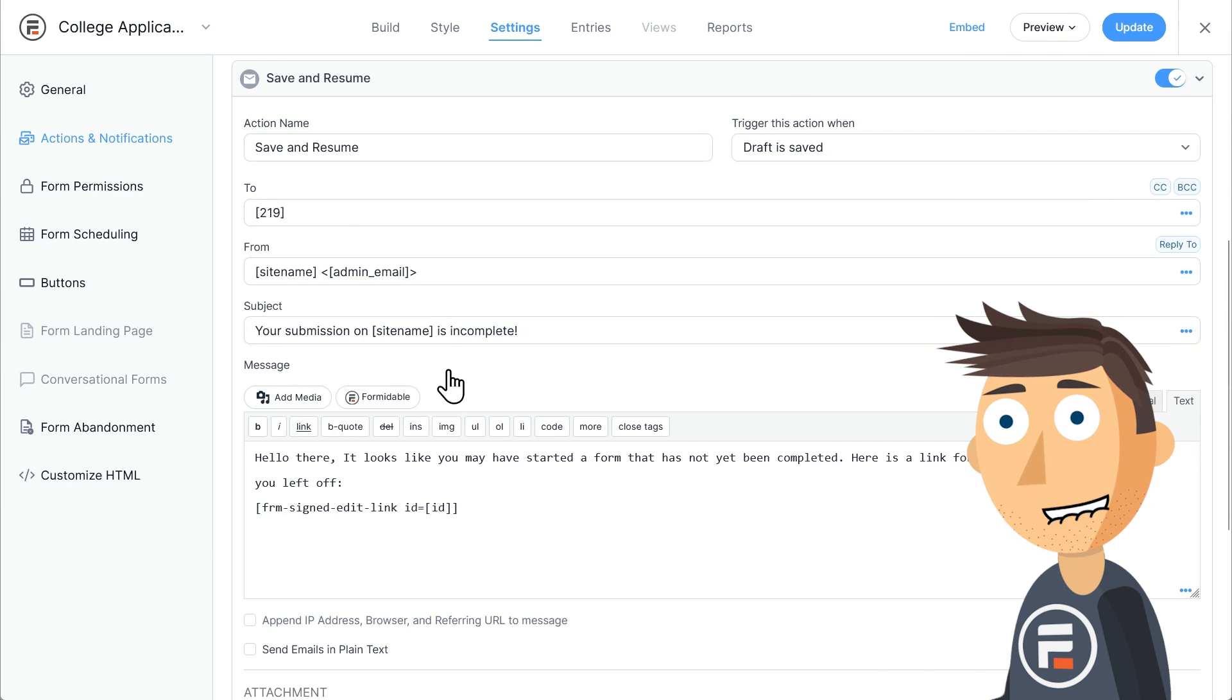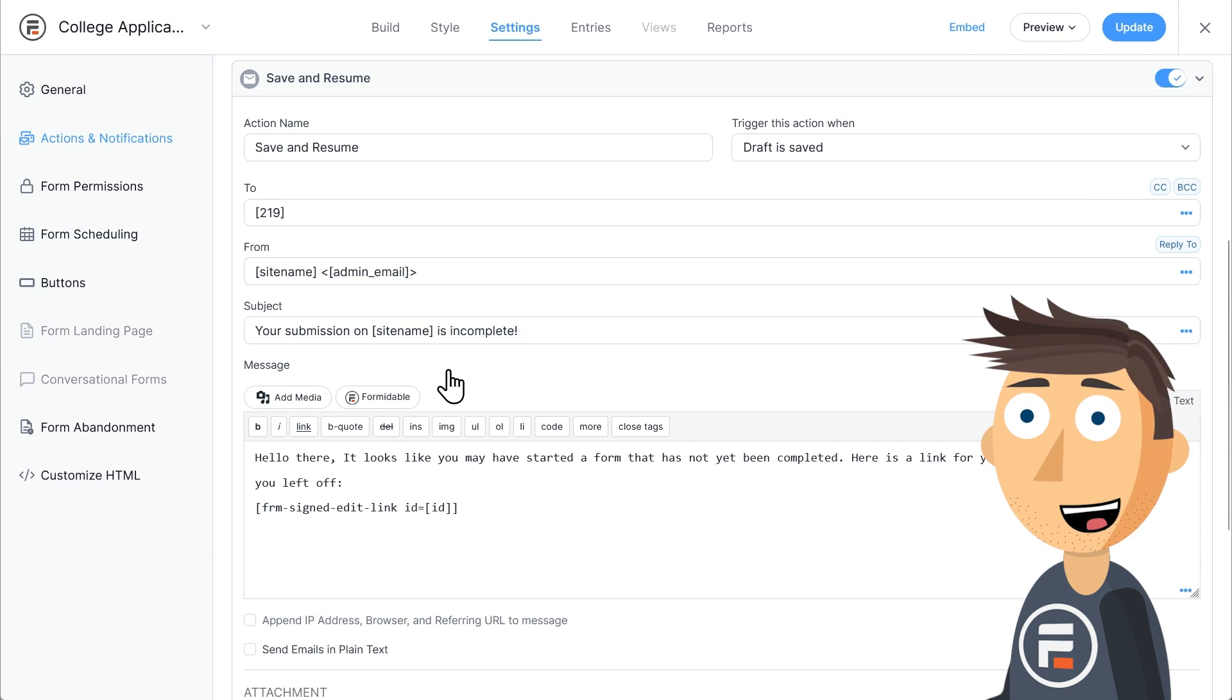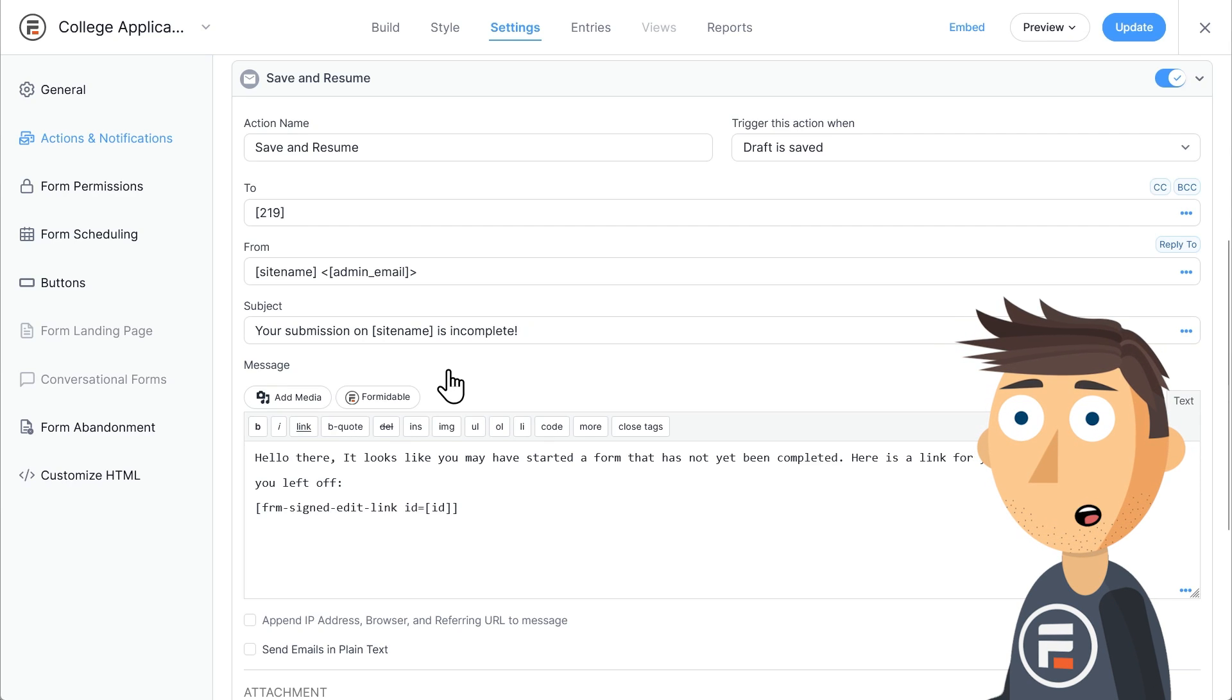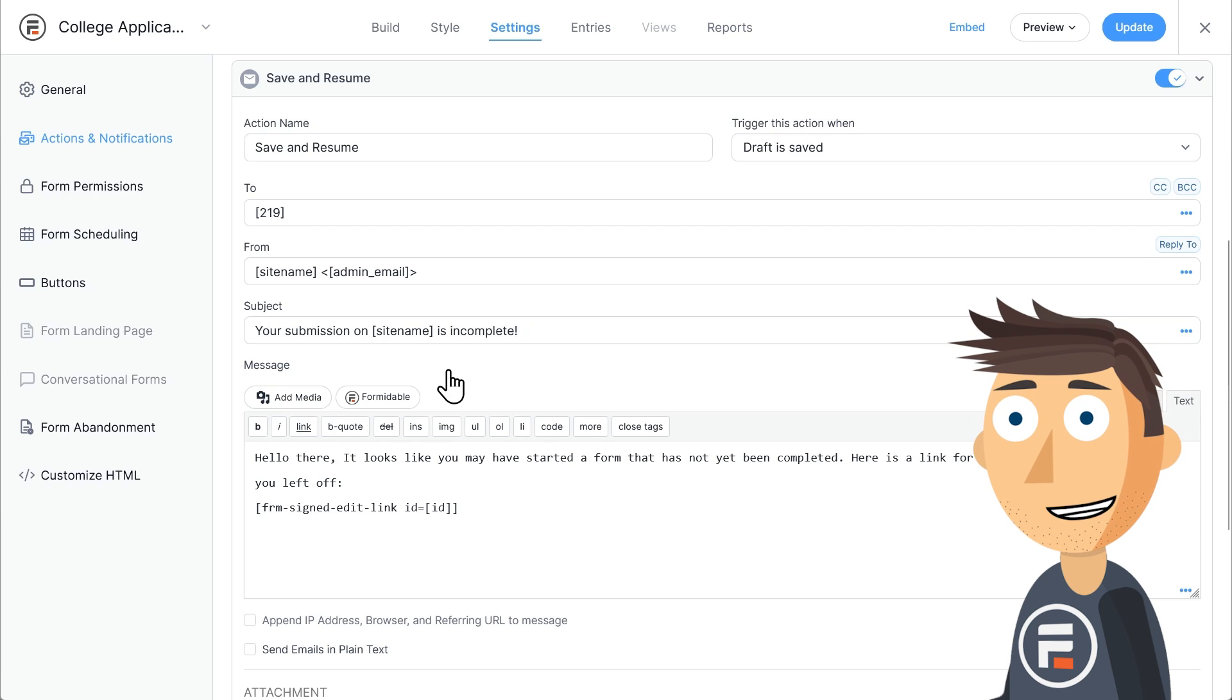If you don't have an email field in your form, it'll be blank and won't work. But if you have multiple email fields, make sure it's pulling the correct one here and not an emergency contact email or something.